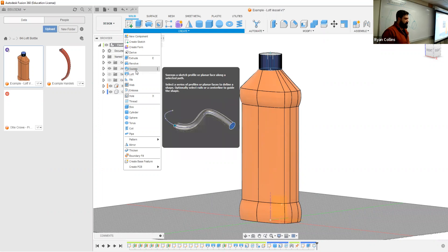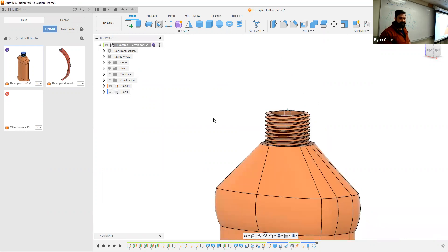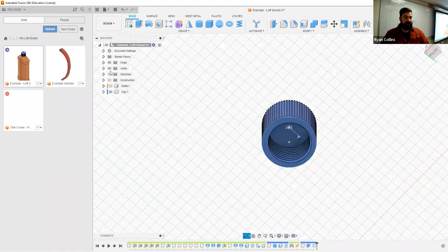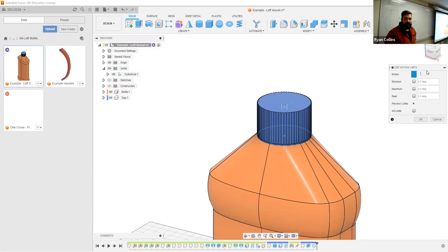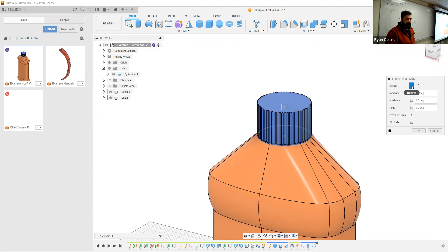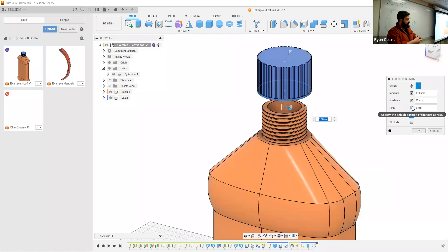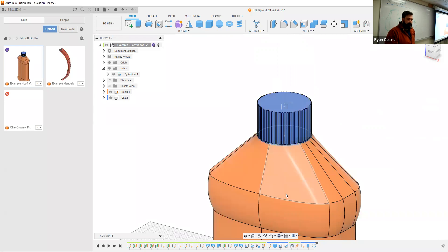You can add fillets to create a smoother transition, and there will be some awkward problems we'll get into. In terms of other requirements, you'll need to add threads on the outside of the bottle and the inside of the cap, plus a joint between those. We'll be using a cylindrical joint, which allows both rotation and linear motion — like twisting off a cap.